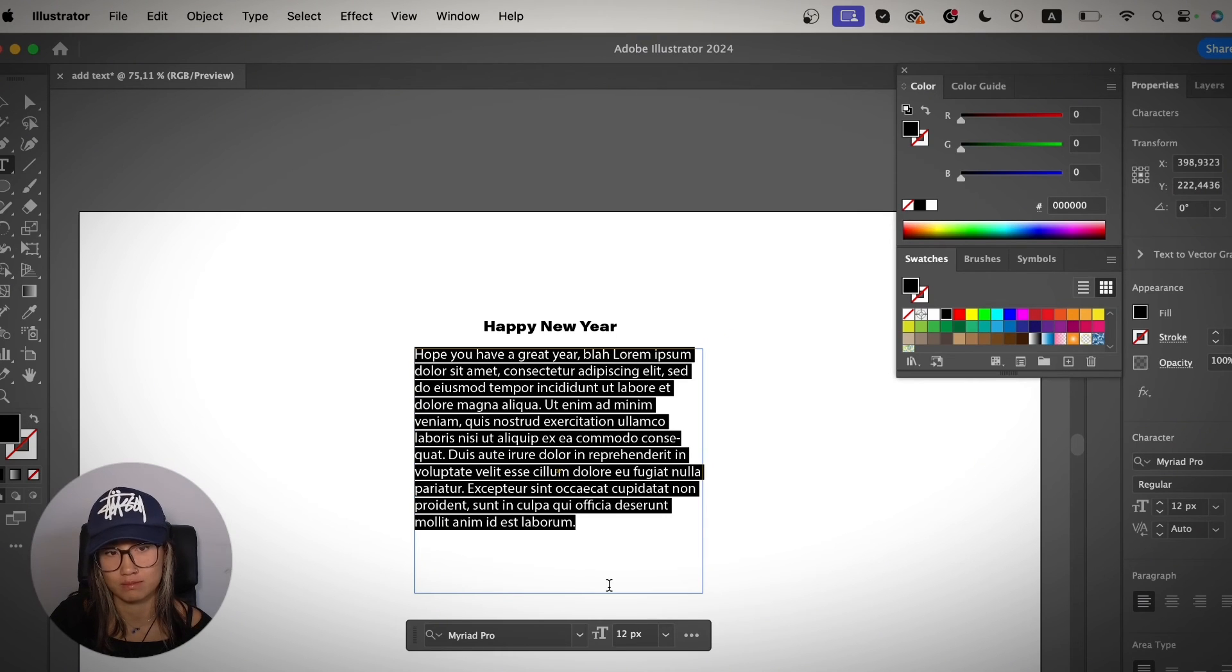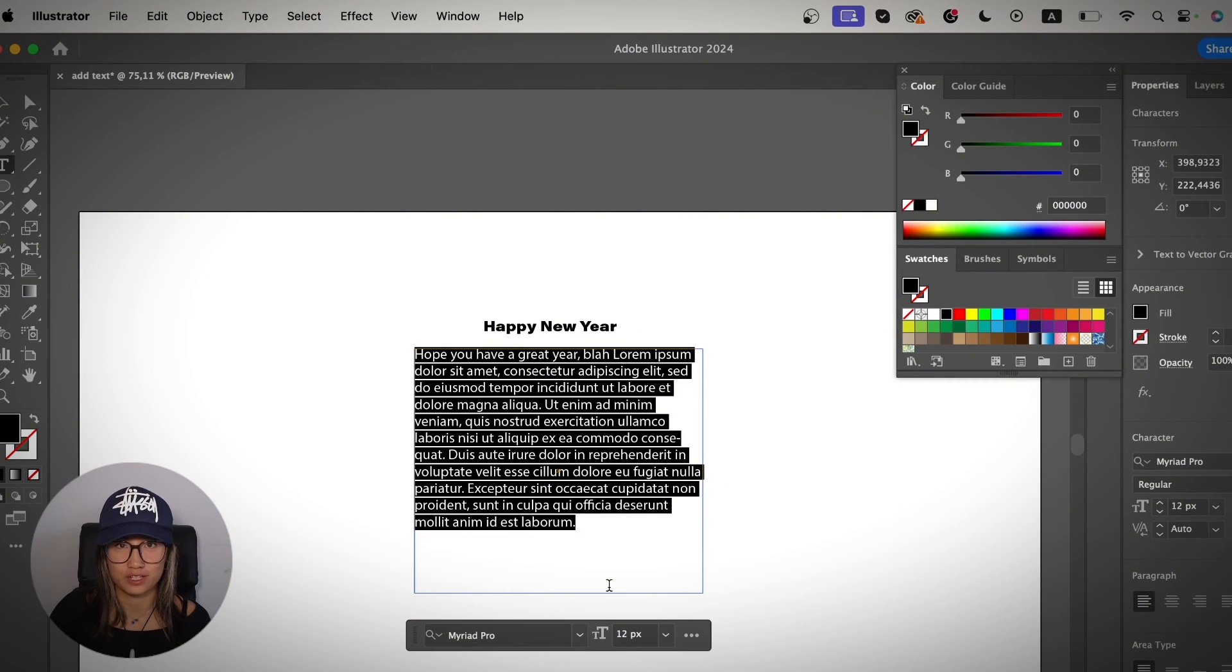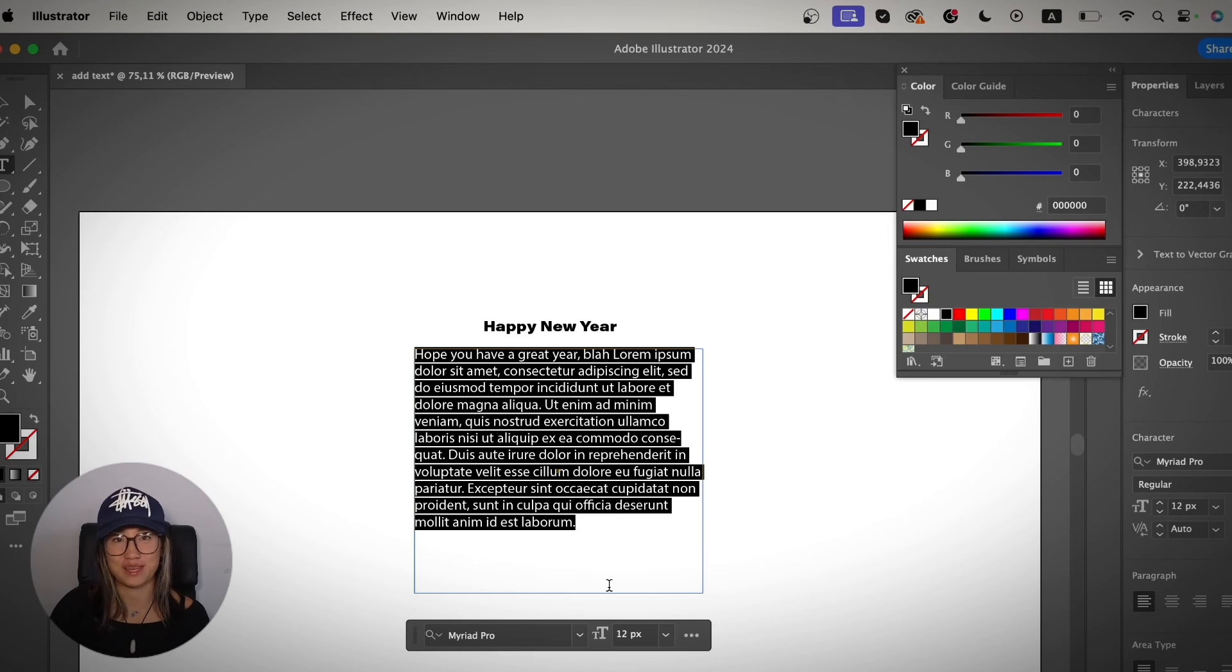So yeah, hopefully you get a better understanding of how to add text in Adobe Illustrator and when to use which method. If you like my tutorial, make sure to give me a thumbs up. I will really appreciate it.